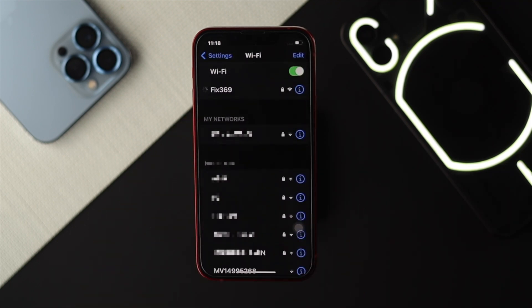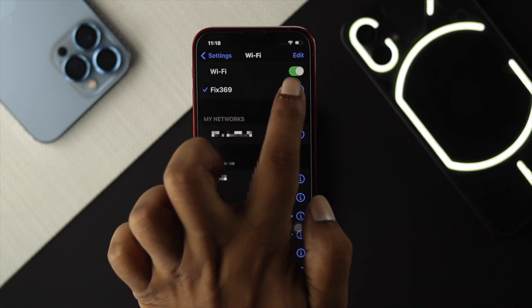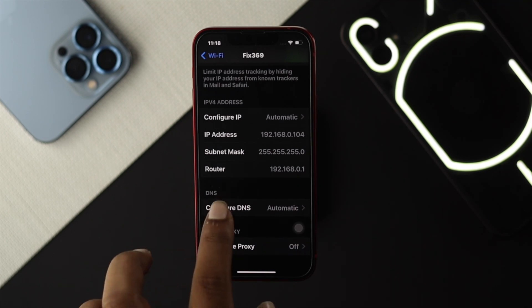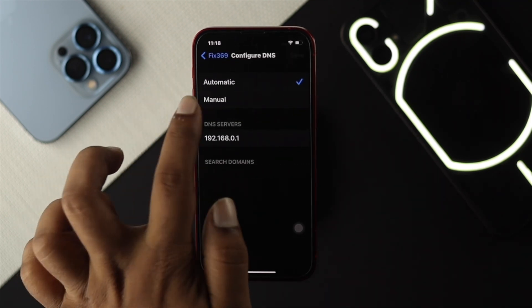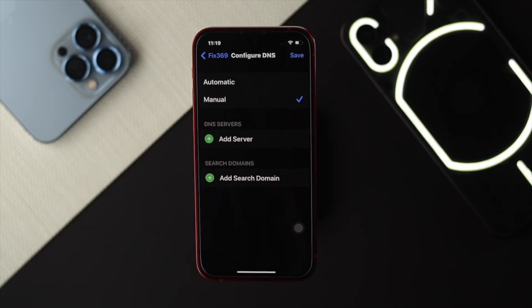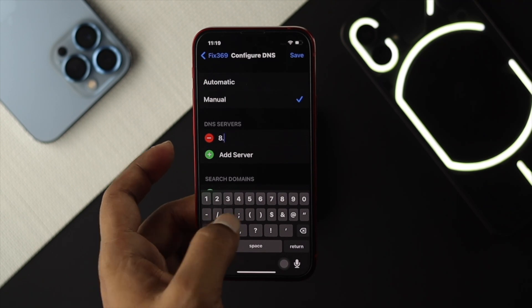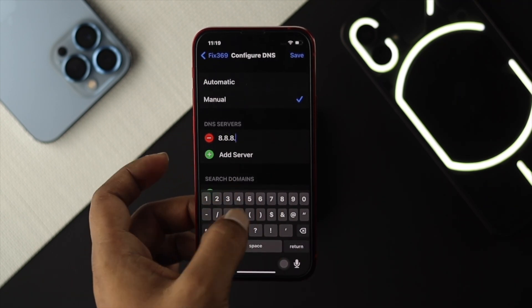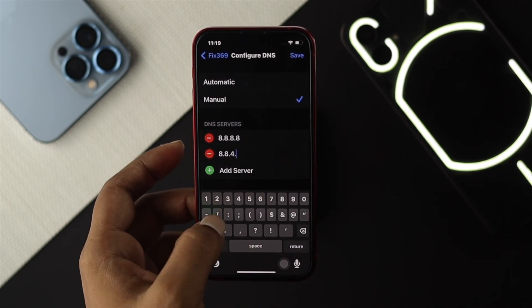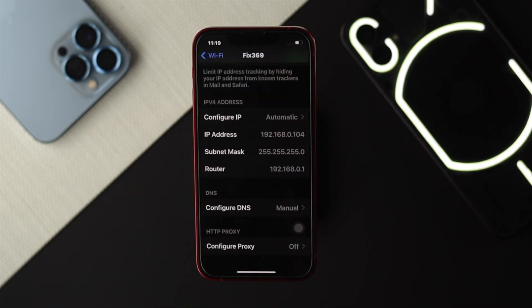Once you've reconnected to your Wi-Fi network, change the DNS settings. Tap on the icon next to your Wi-Fi, scroll down, and tap Configure DNS. It will be set to Automatic — change it to Manual. Remove the existing DNS server and add a Google Public DNS. Tap Add Server and type 8.8.8.8, then tap Add Server again and enter 8.8.4.4. Tap Save to apply the changes.